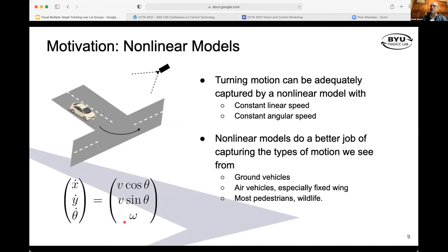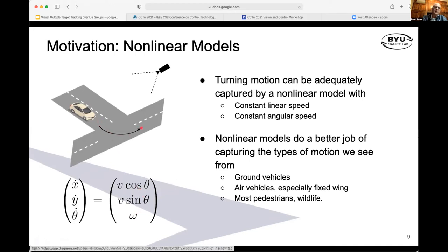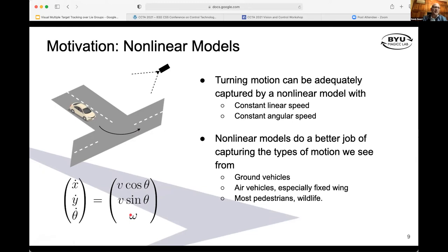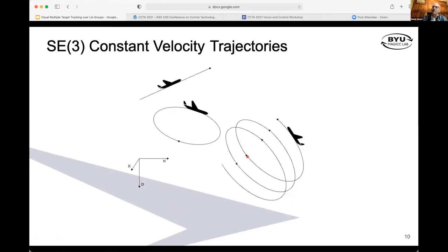We can solve this problem using a nonlinear model. This is a Dubins-like model where we assume constant velocity and constant angular velocity. In this case, we model circular orbits and things like that quite well. So this type of model does a better job. Thinking in the context of constant velocity models, it does a lot better with ground vehicles, pedestrians, and wildlife, which may not always walk in straight lines. Also fixed-wing aircraft — with fixed-wing aircraft modeled with SE3, the constant velocity trajectories include straight lines, orbits, helices, and things like that.